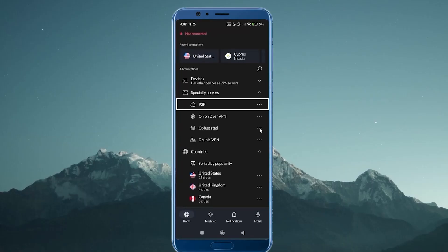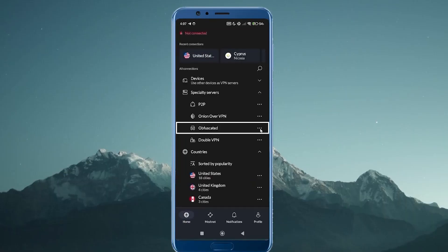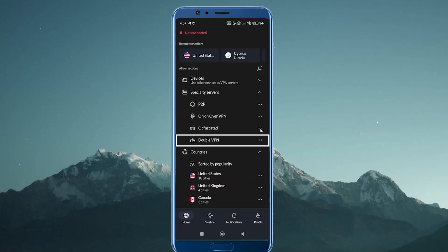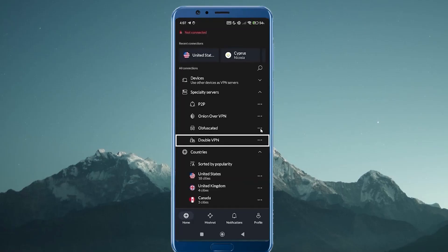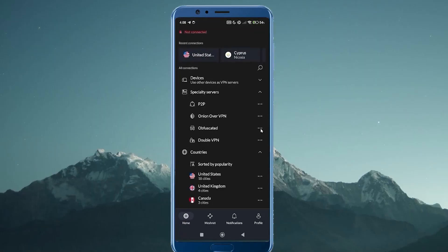So just some examples: P2P—those are optimized servers for torrenting. Obfuscated servers are special servers that hide the fact that you're even using a VPN, so websites you visit won't even know you're using a VPN. And double VPN will connect you up to two different servers before getting you over to the internet, so that gives you an added layer of protection and anonymity. So these are just some added features that you get with NordVPN, and I would say it's for somebody who wants to get the most out of what a VPN can do and have a lot of different features at their fingertips.